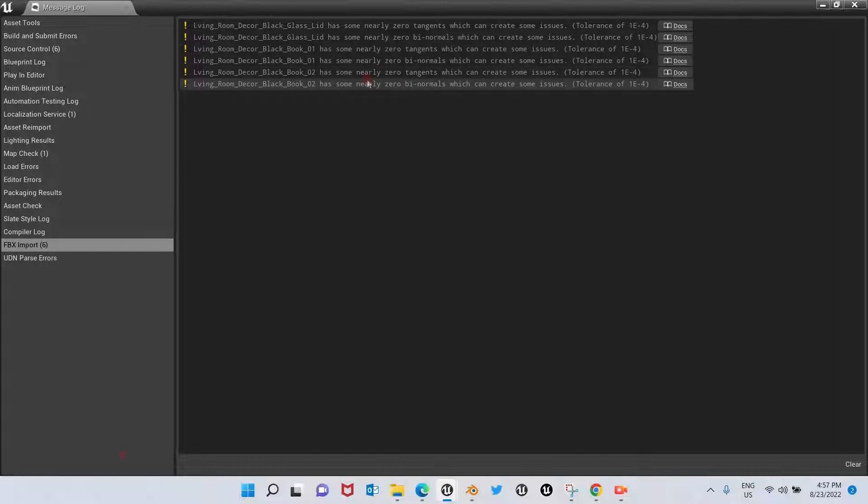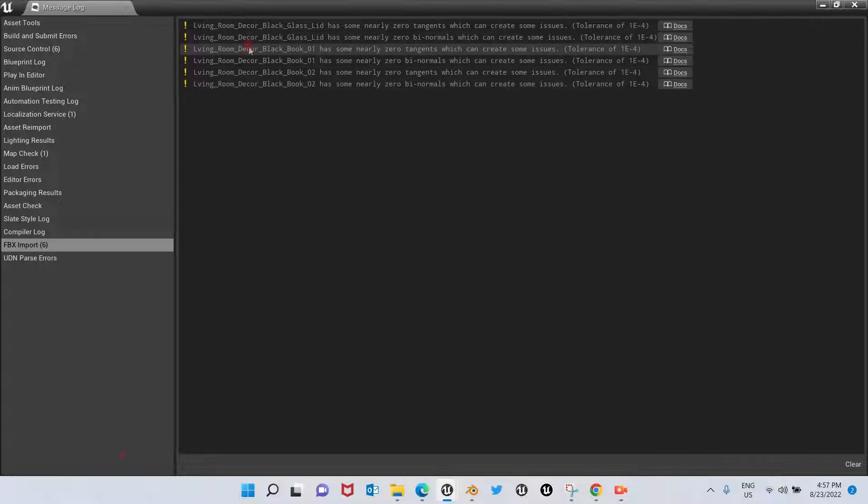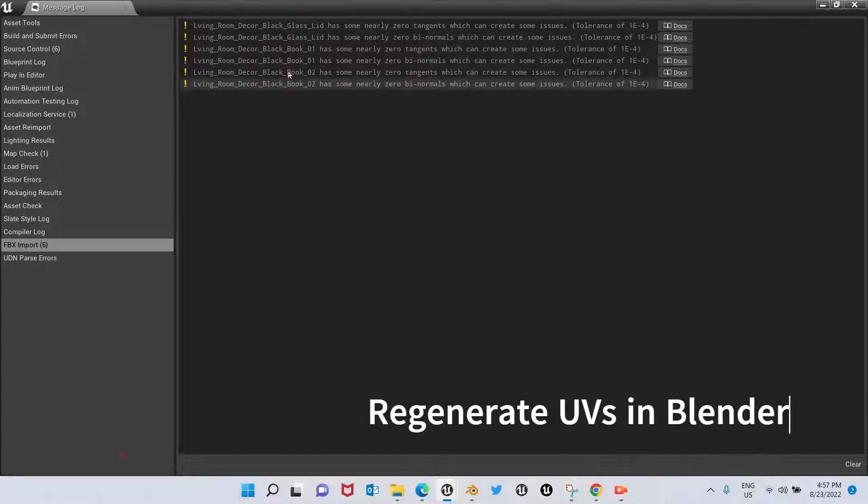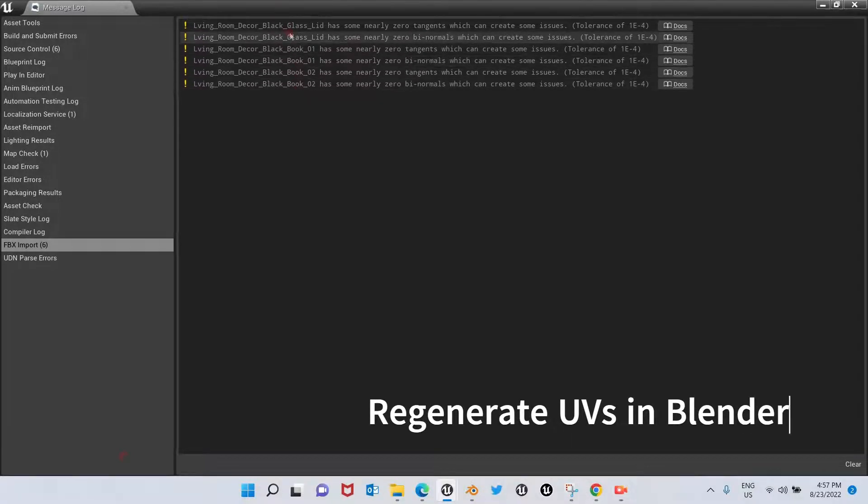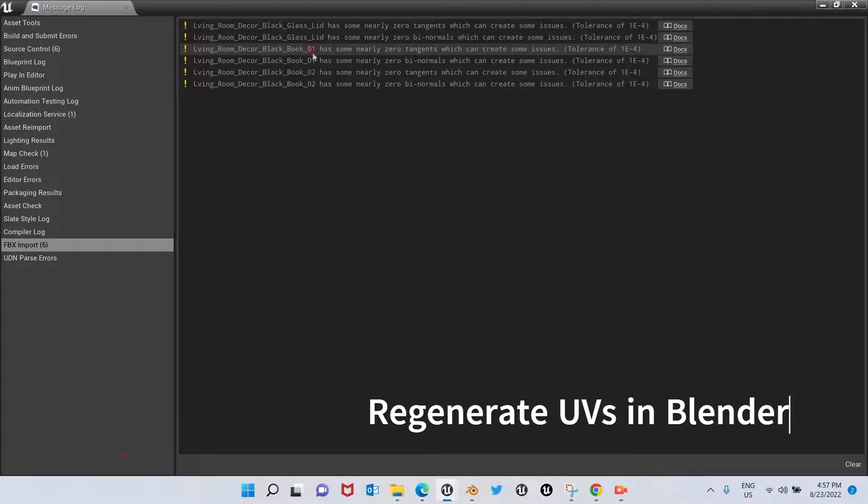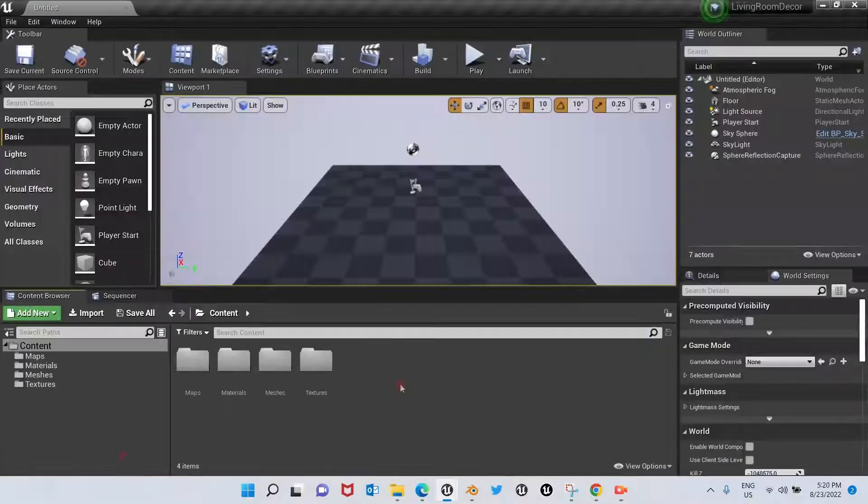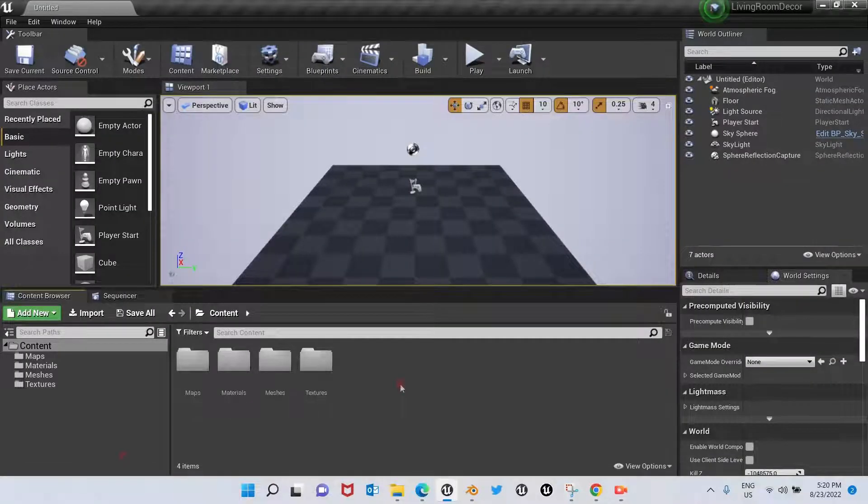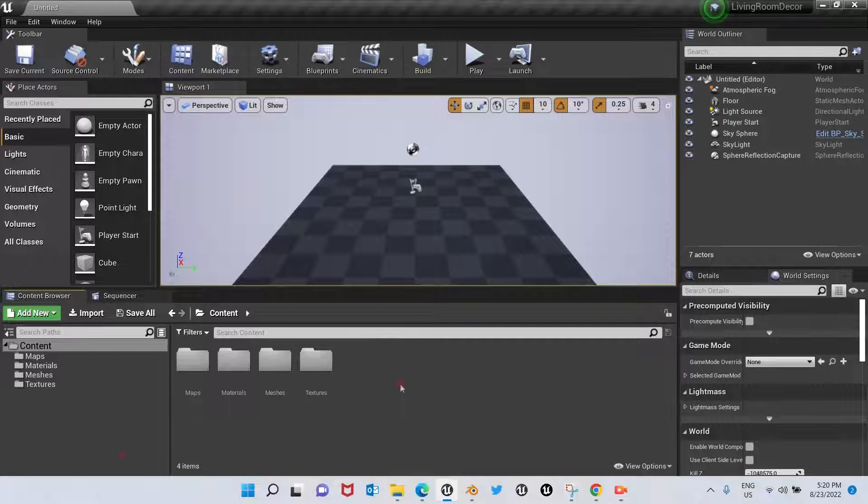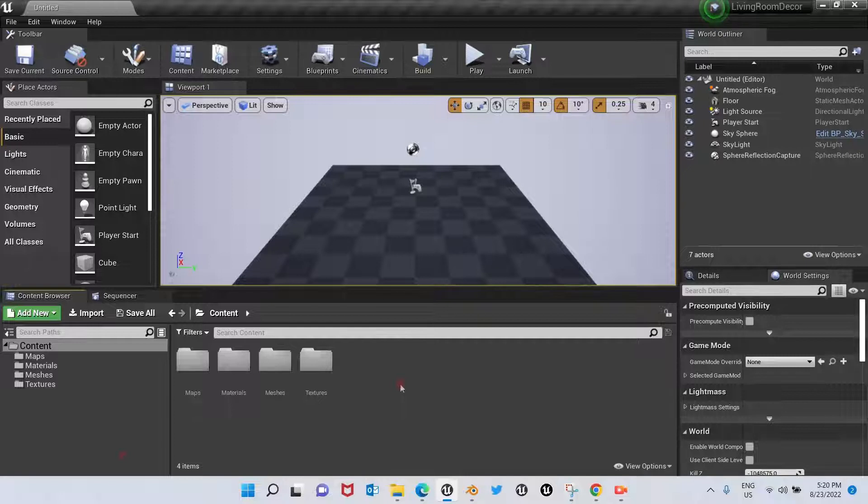So what we're going to do is go back to Blender and fix these issues. We have three meshes in here: the glass lid, the book zero one, and the book zero two. I already fixed the UV maps in Blender for the three meshes that I got an error for. I'm not going to show the process of the UV mapping.